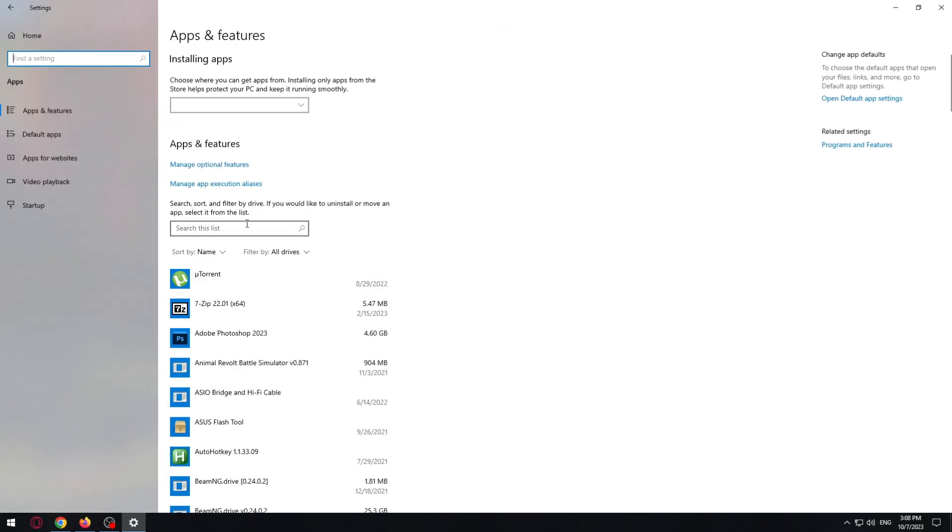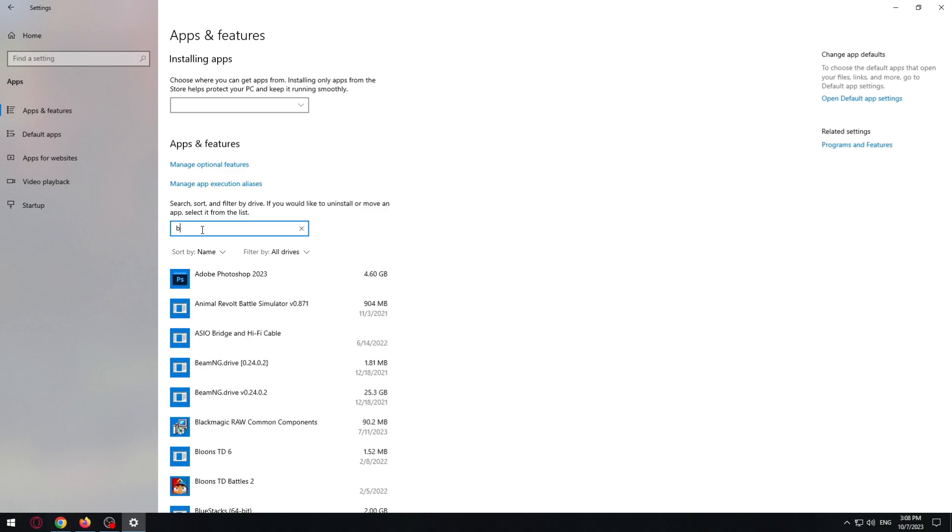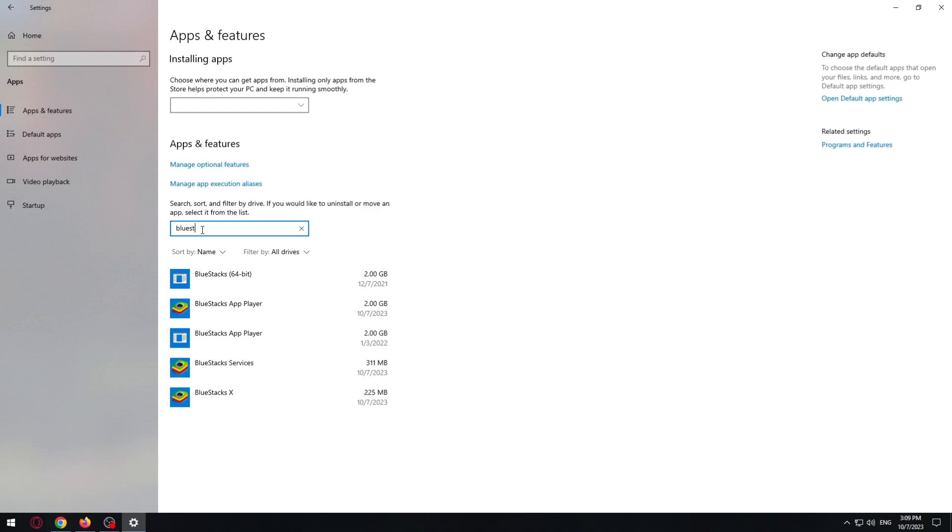Now we can use the search box to search for BlueStacks. Just type BlueStacks 5 or 4.